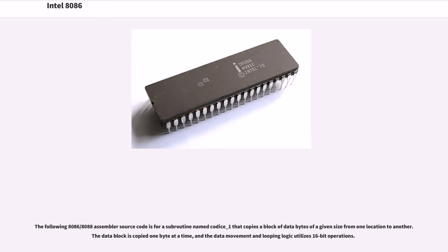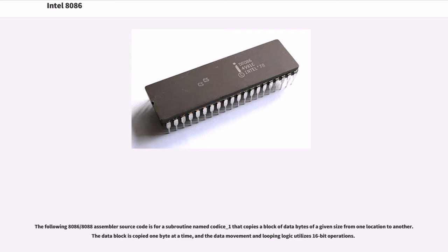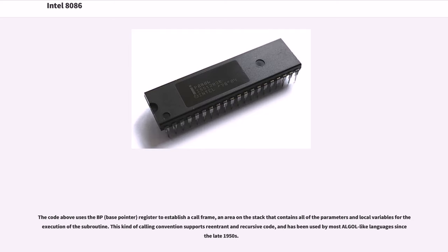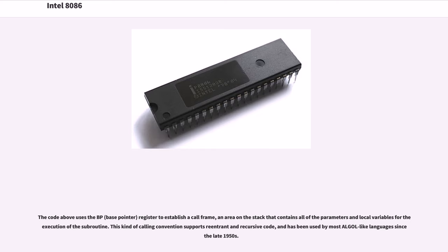The following 8086/8088 assembler source code is for a subroutine named something that copies a block of data bytes of a given size from one location to another. The data block is copied one byte at a time, and the data movement and looping logic utilizes 16-bit operations. The code above uses the BP (base pointer) register to establish a call frame, an area on the stack that contains all of the parameters and local variables for the execution of the subroutine. This kind of calling convention supports reentrant and recursive code, and has been used by most ALGOL-like languages since the late 1950s.